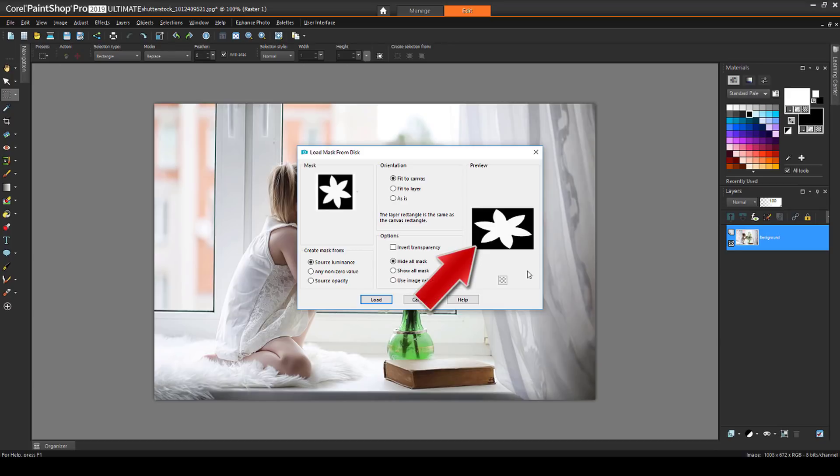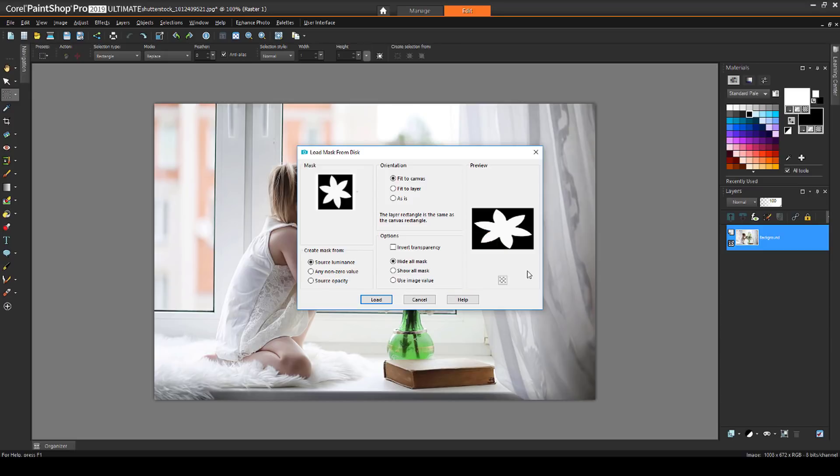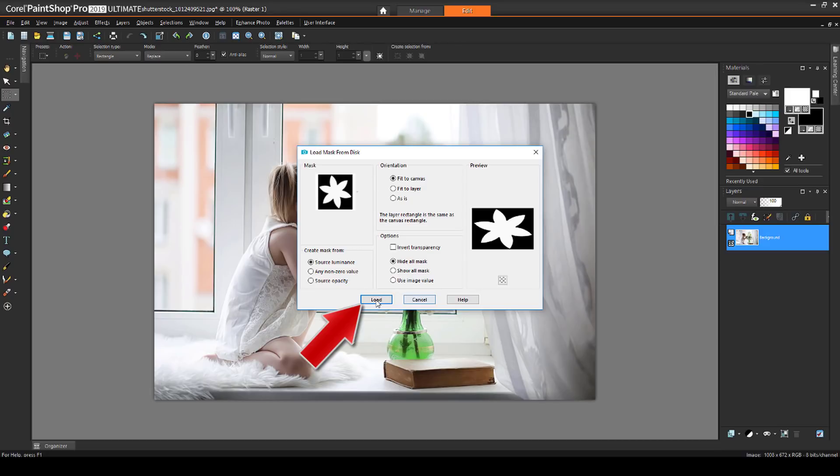The black areas will end up covering the image. Remember, black equals block. And the white areas will allow the image to show through, like a flower-shaped window. I'll keep the default settings, and I'll be covering these options later in the video series. I'll click Load.